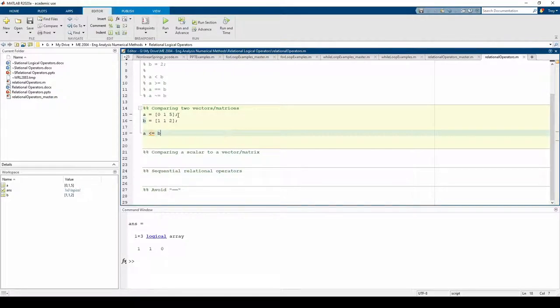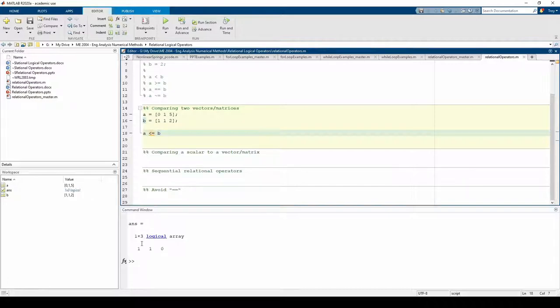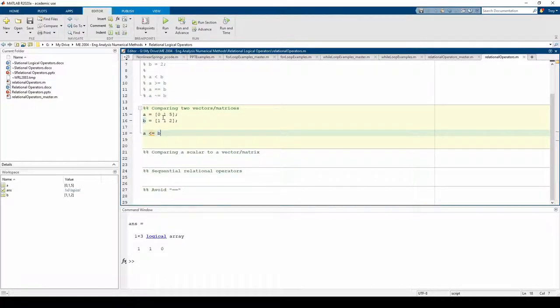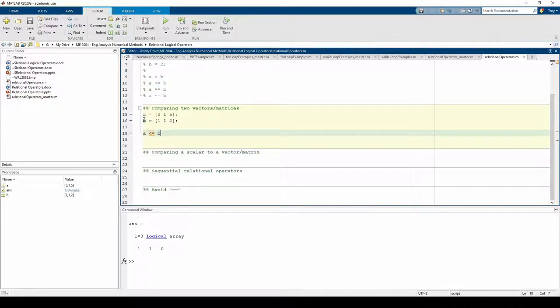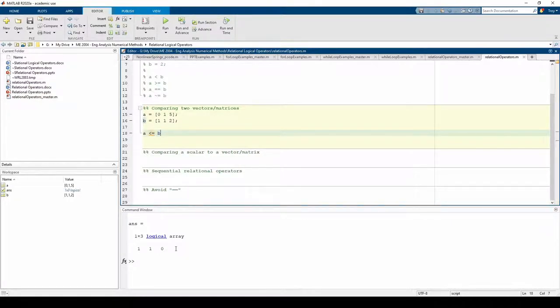We asked if the first element of a is less than or equal to the first element of b, which is true. Then we asked if the second element of a is less than or equal to the second element of b, which is also true, and so forth. Note that a, b, and the corresponding output all have the same dimensions.